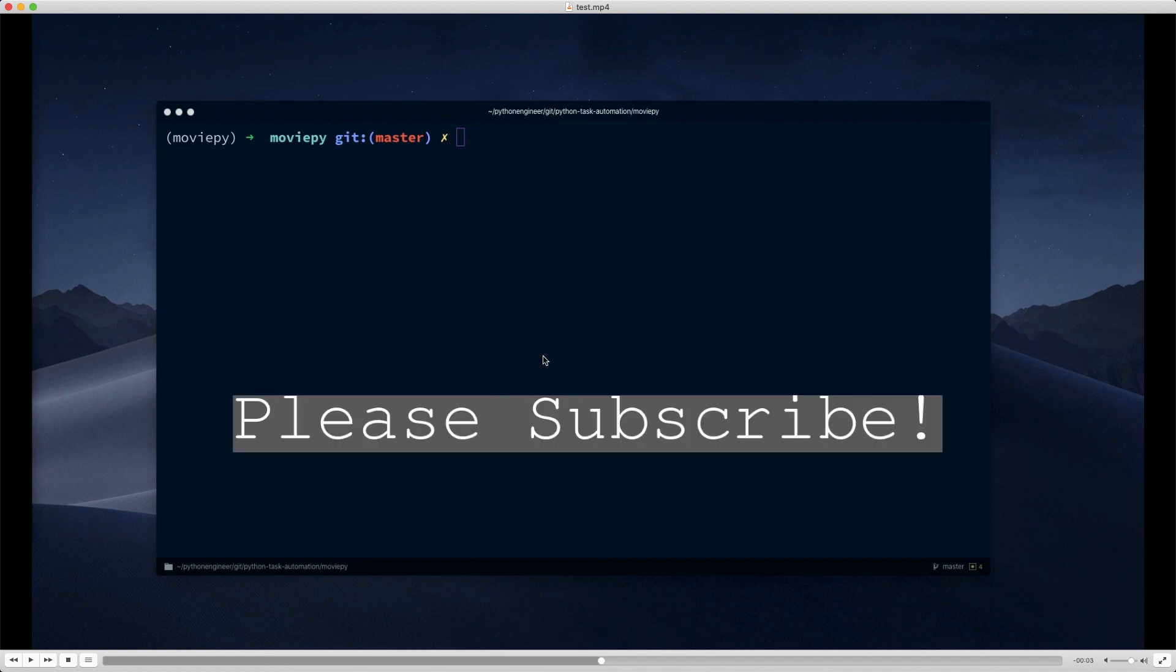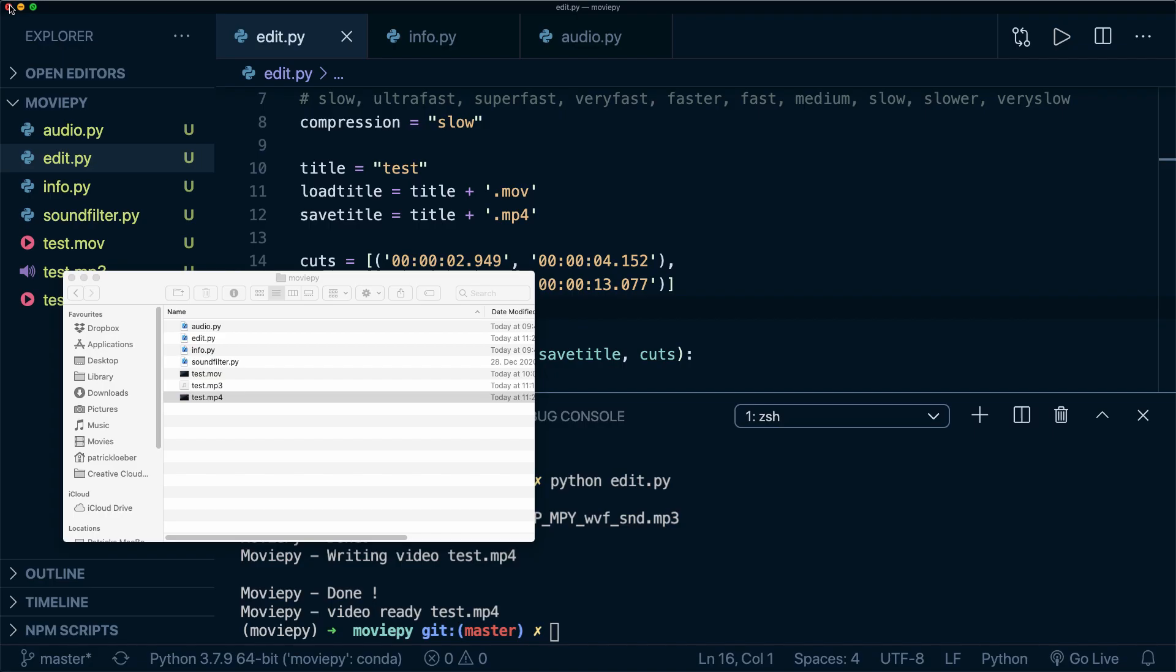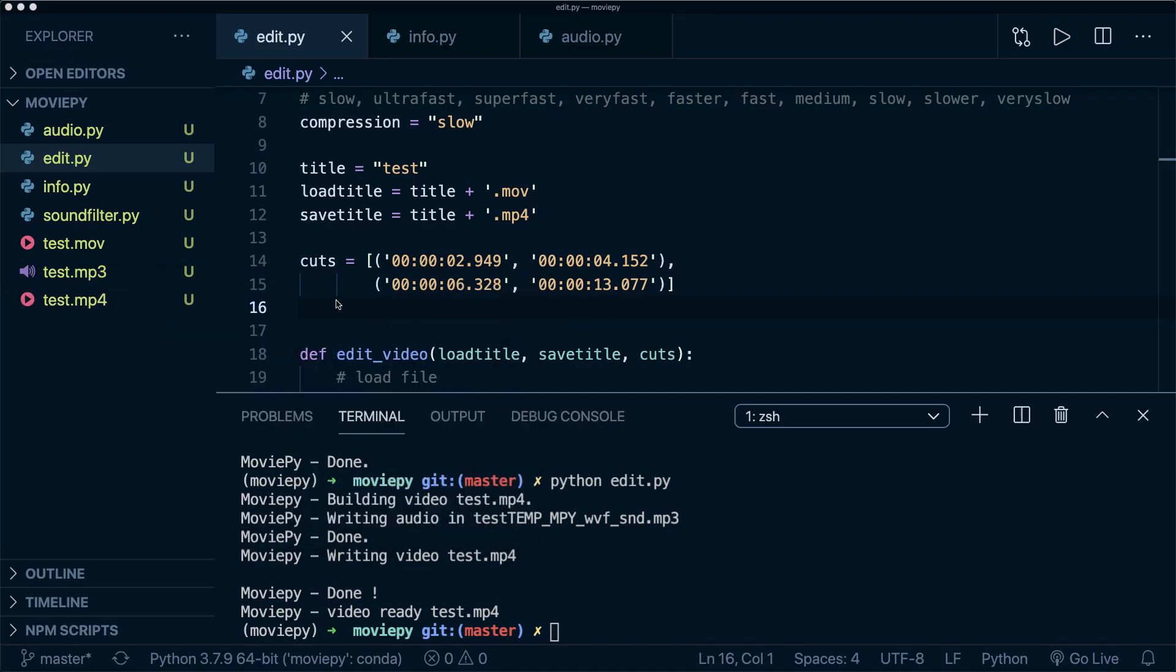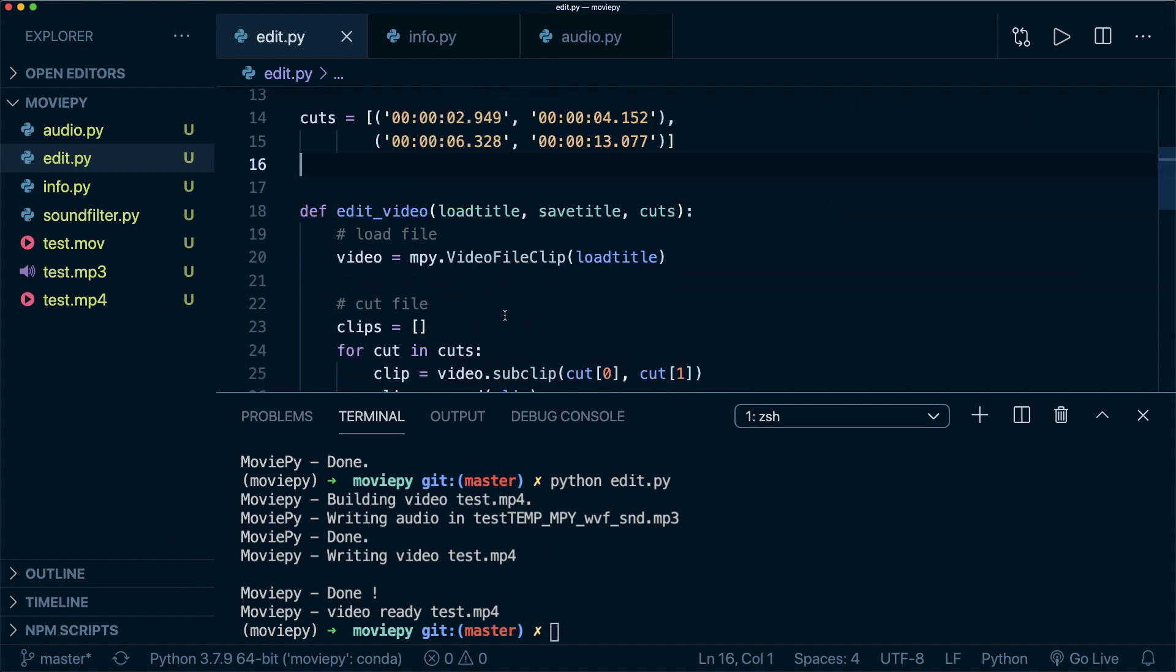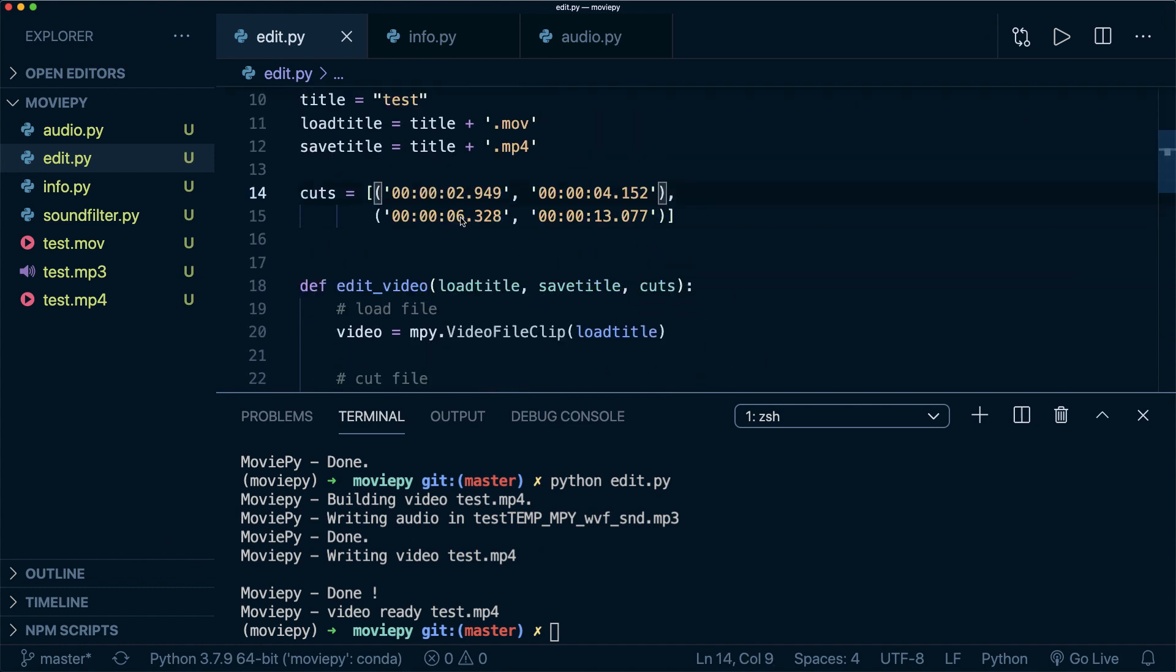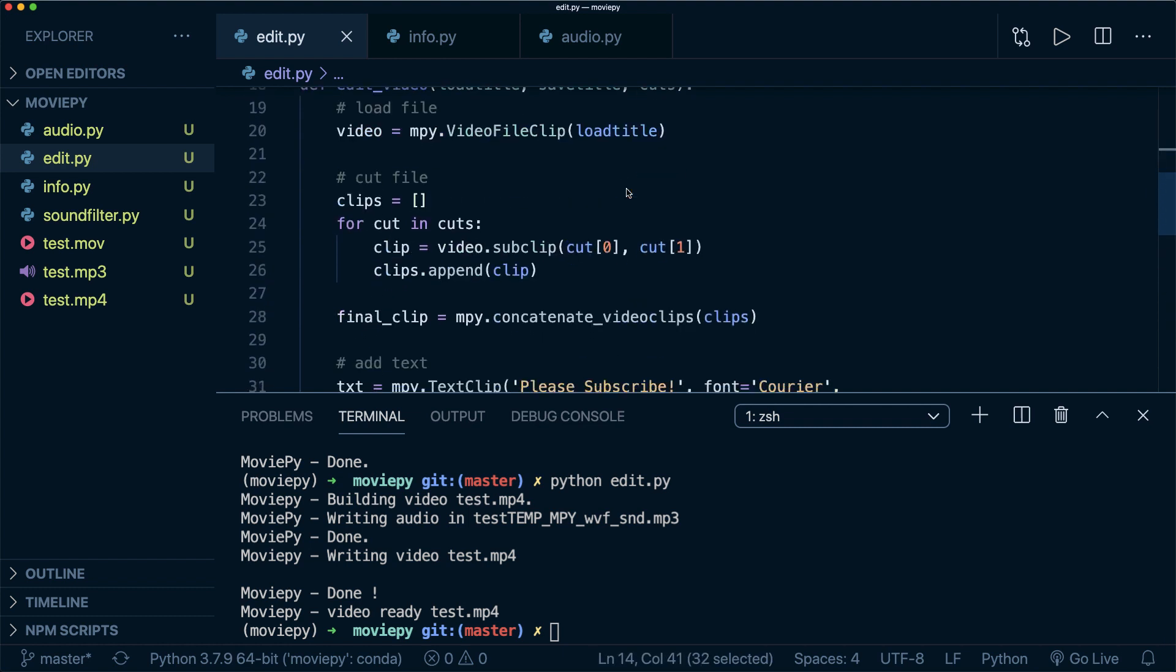And that's all that I do for video editing if I want to use this Python script and don't need any fancy stuff. Then I simply find out the start and the end times of the sub clips that I want to use and maybe add a text overlay and then run the script. So that's how I do video editing for some of my videos with Python.